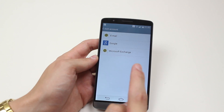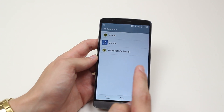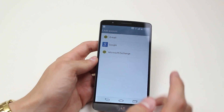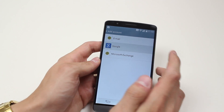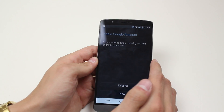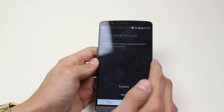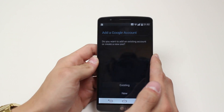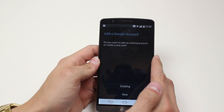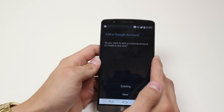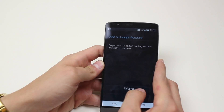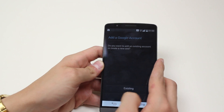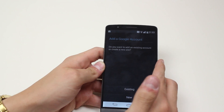You can add an email account, a Google account, or Microsoft Exchange. I'm going to add a Google account, so I tap it. It says 'Add a Google account' — do you want to add an existing account or create a new one?